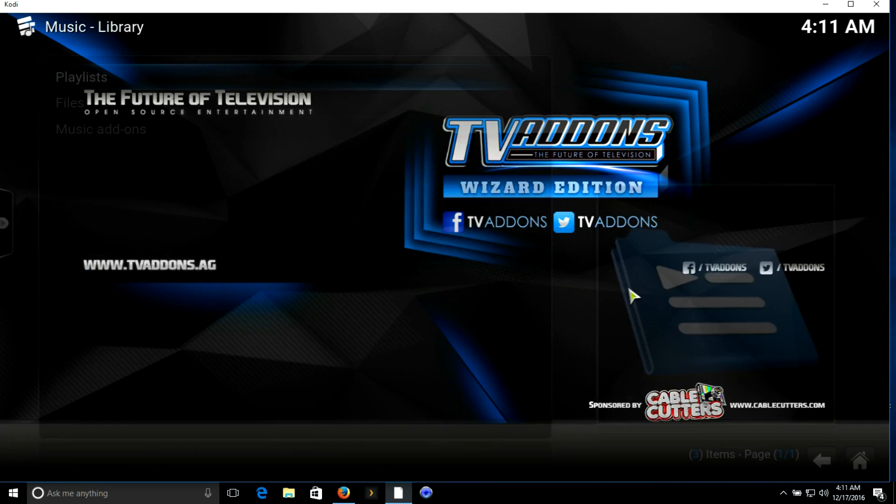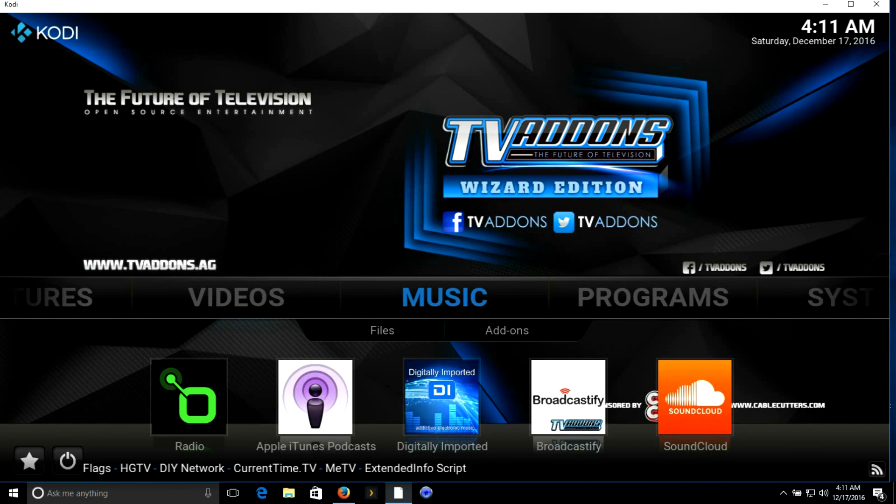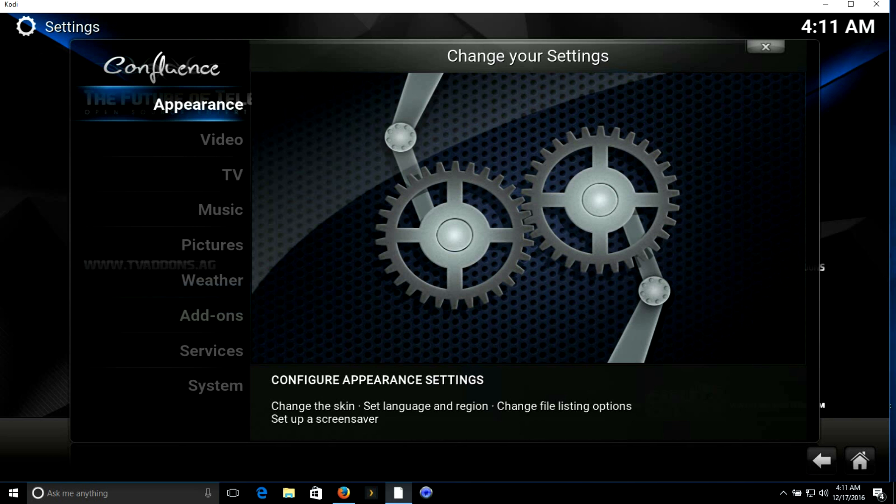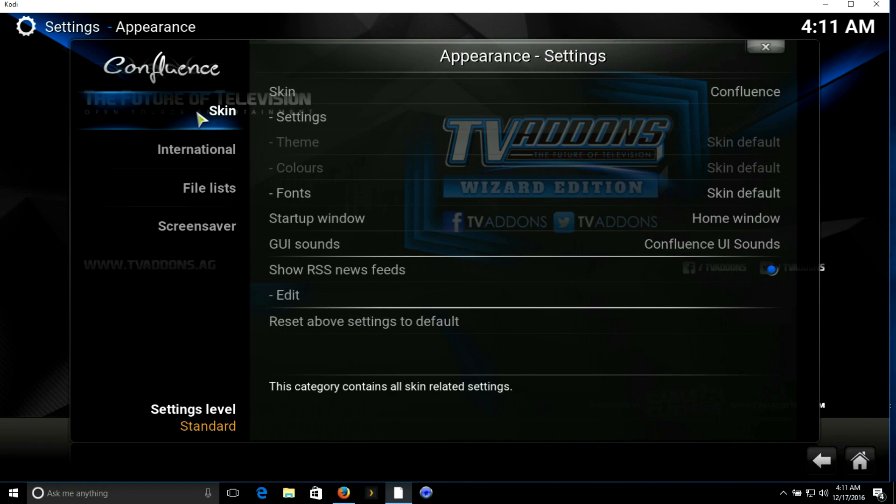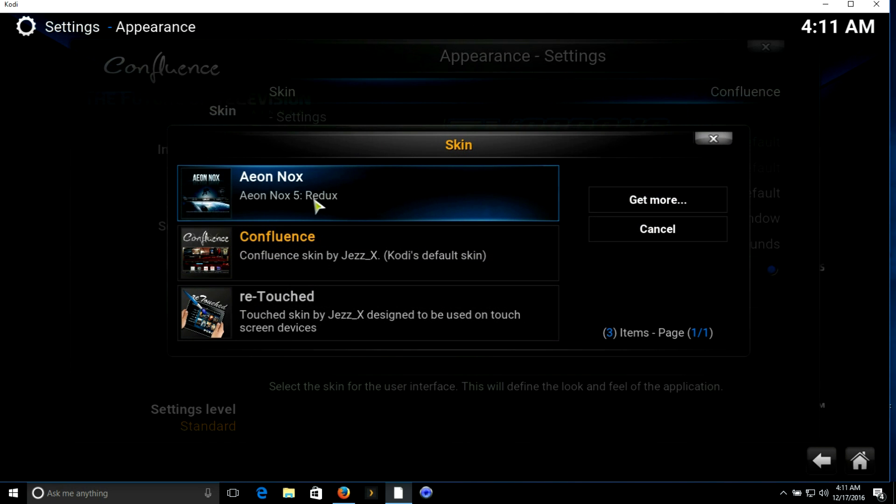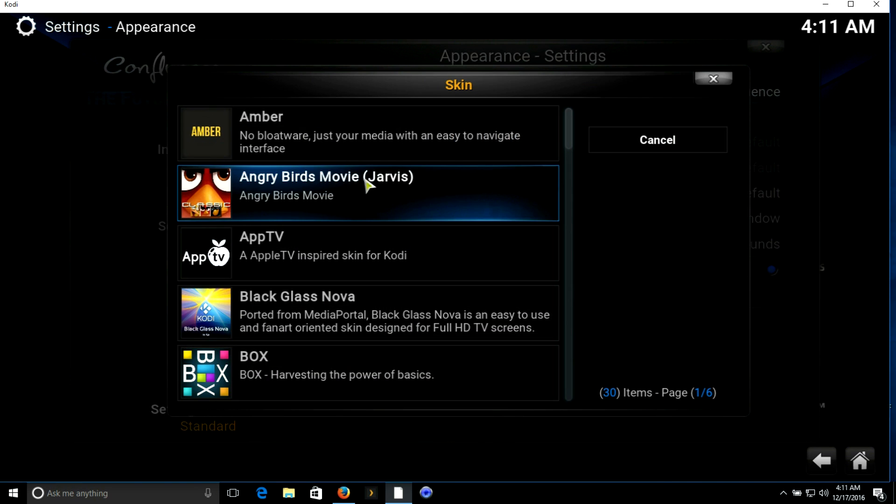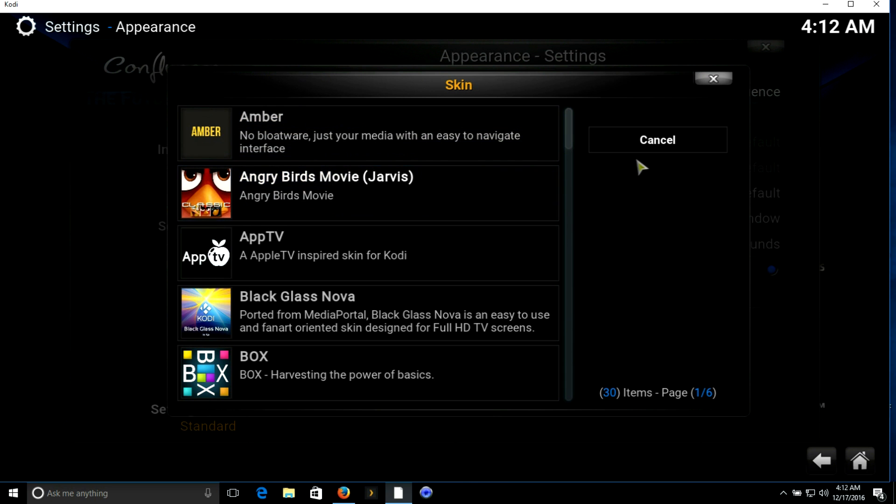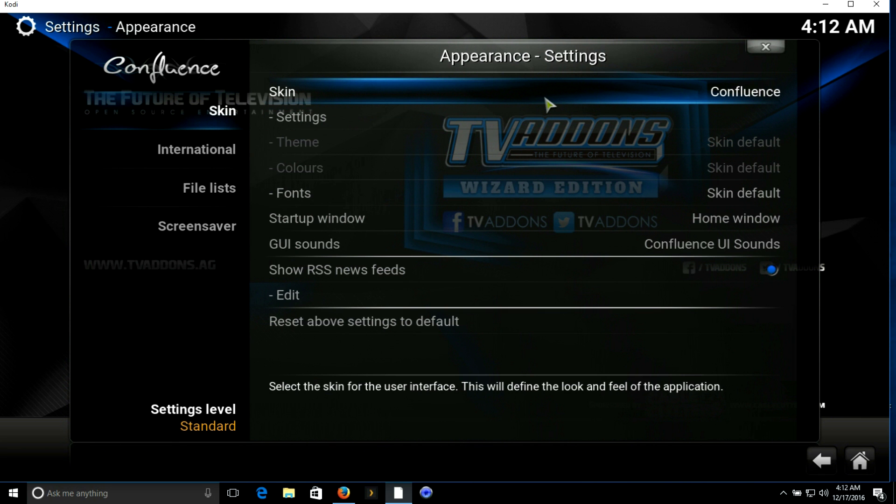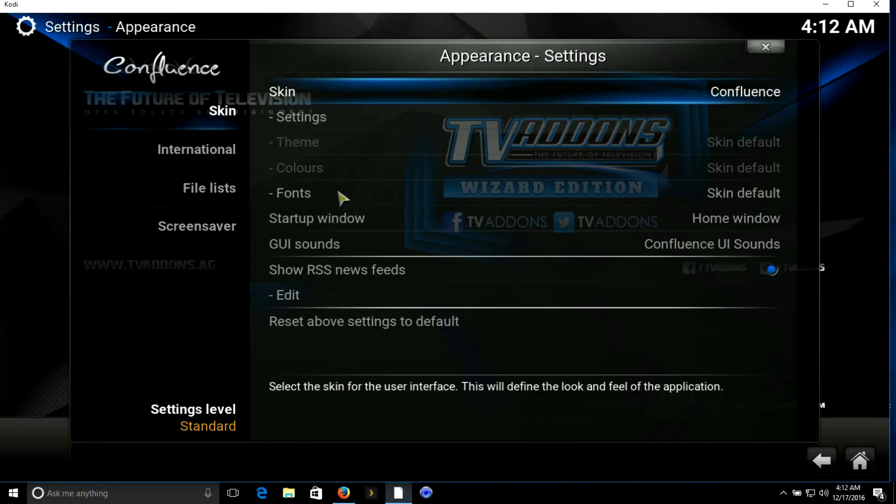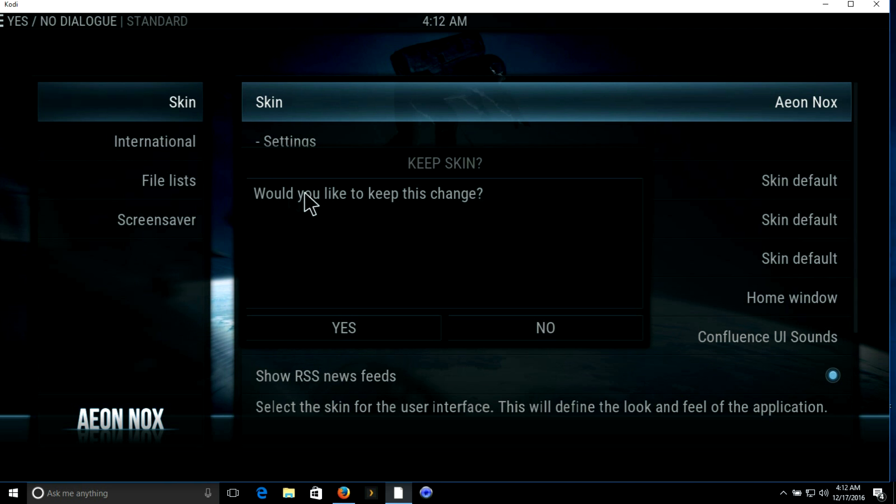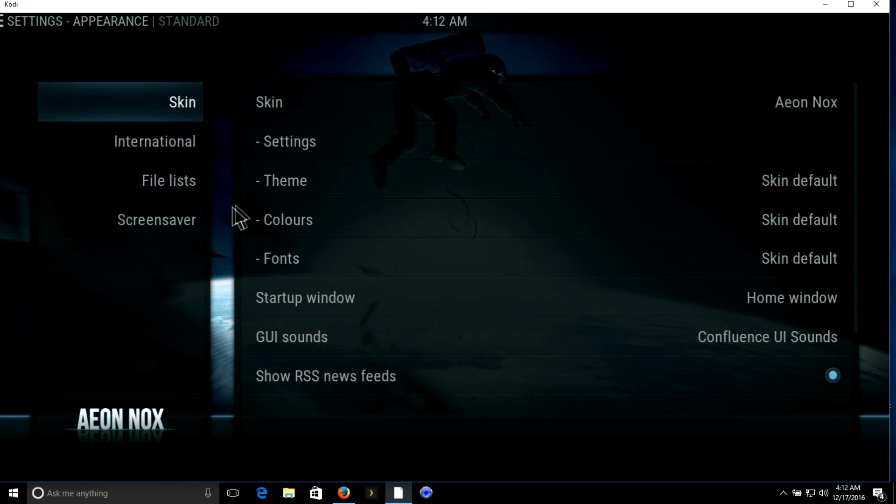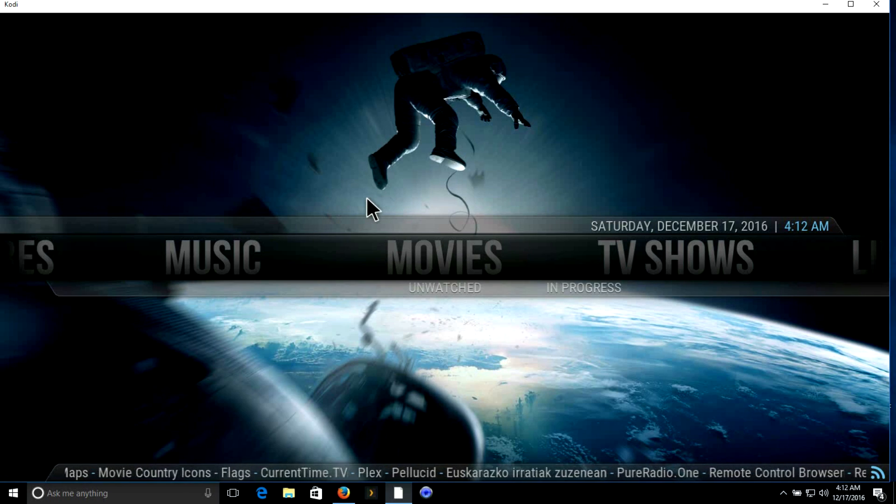This is what we're gonna do: go to system, click on appearance, and go to skin. Most of you guys are not gonna have the Aeon Nox. That's fine, you're just gonna click on get more and it'll be right here in this list. I already have it so it's not showing up. You're just gonna download it, takes very little time, and then it's gonna ask you would you like to keep this change, you're gonna say yes.